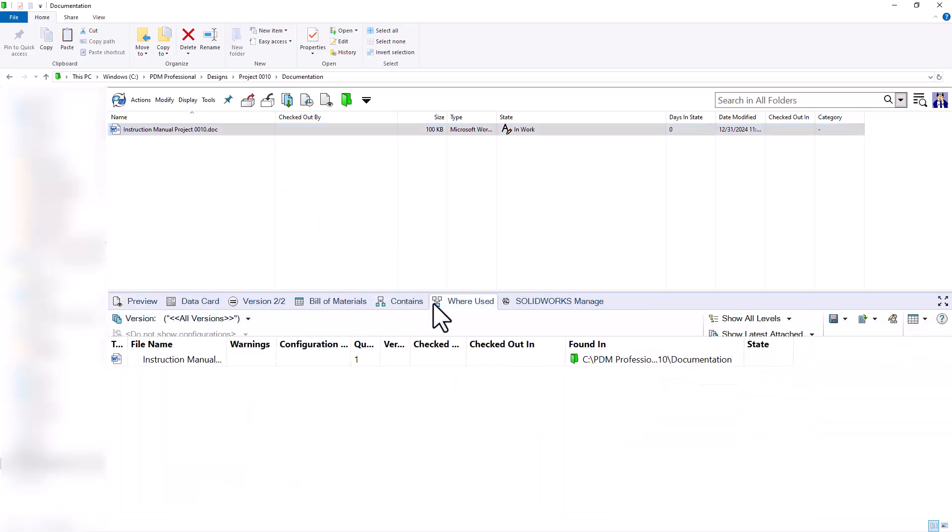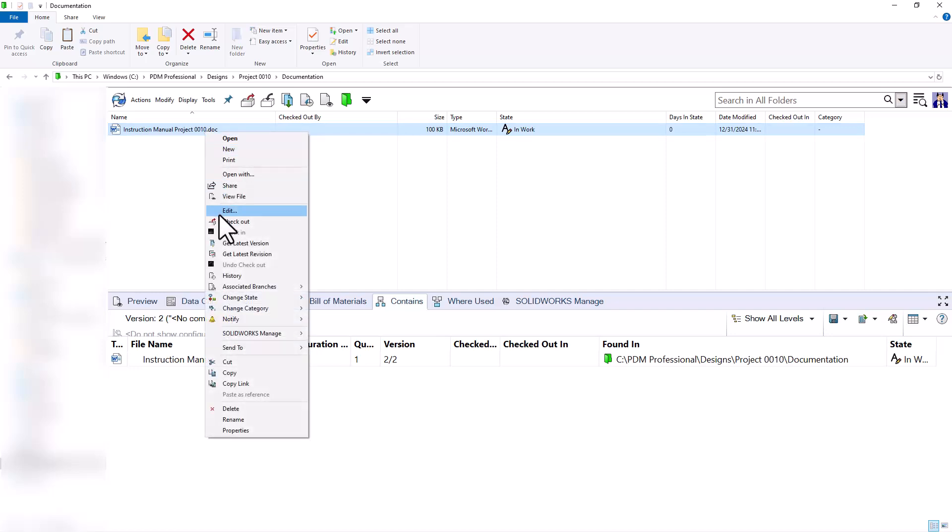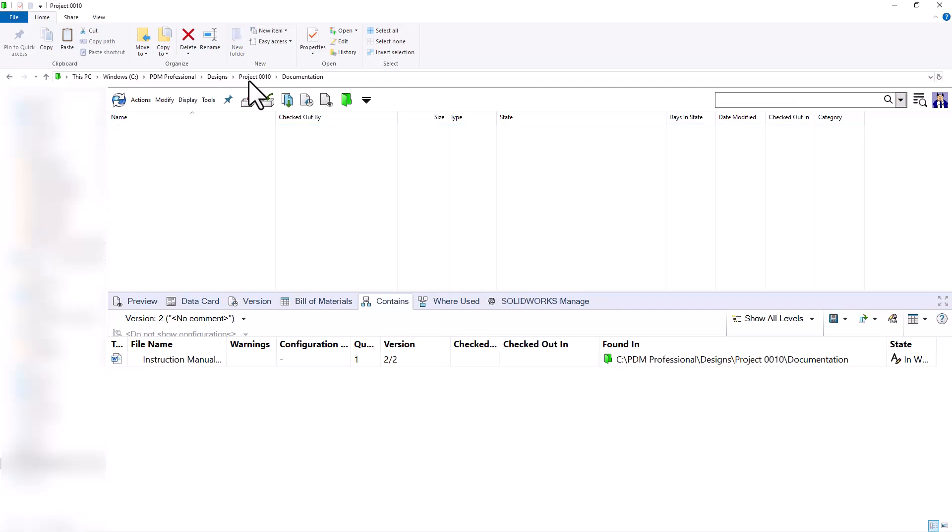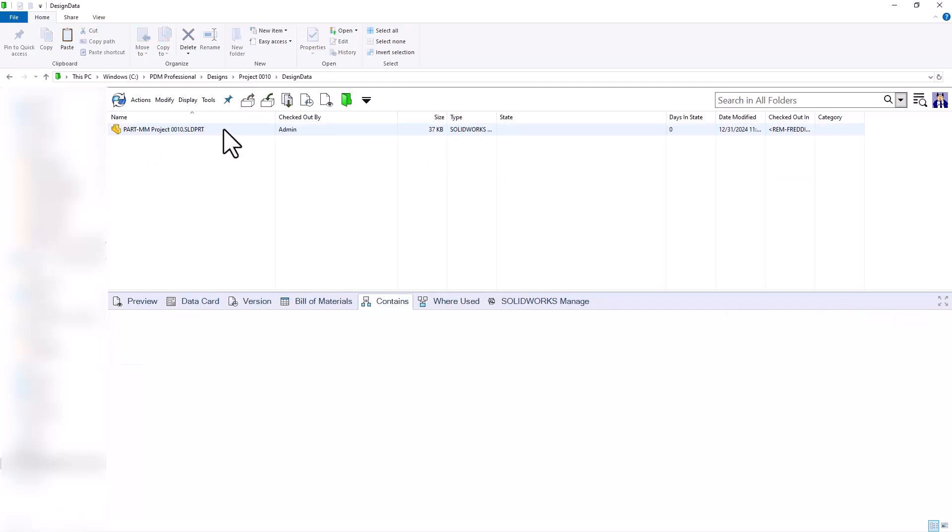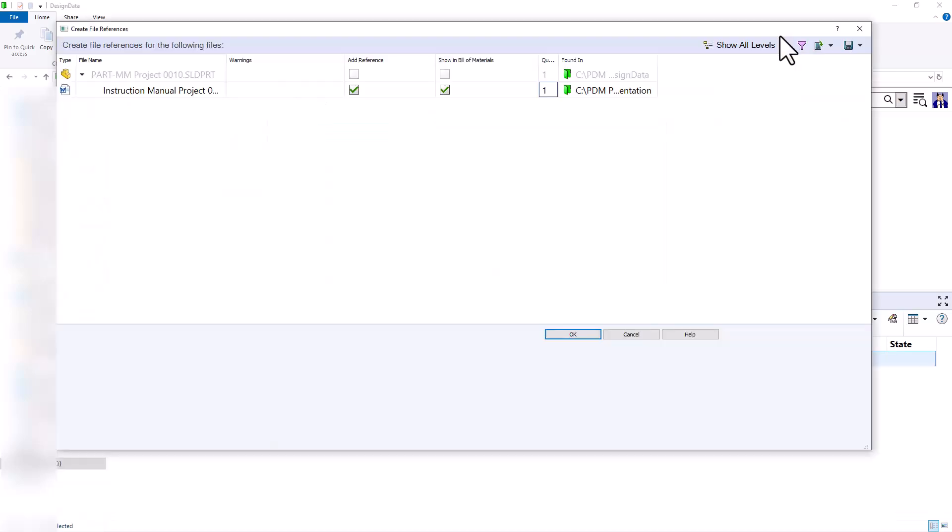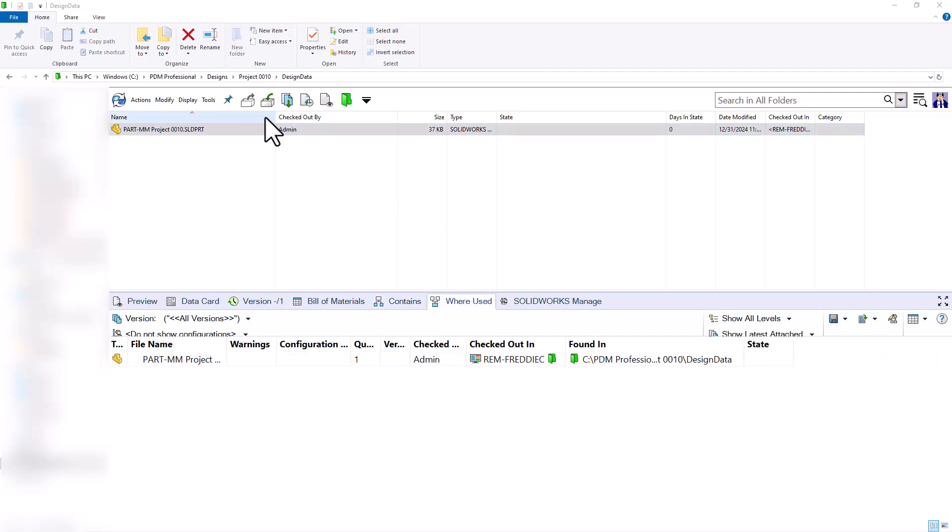In order to connect these two together, notice at the moment in the contains or where used tab, it's not being referenced by anything. What I'll do is right click and copy my instruction manual and navigate back to my part file. With the part file checked out, I'll right click and use this option Paste as reference. We are pasting the instruction manual as a reference to this part file. I'll go ahead and press OK and ultimately check in our part file.